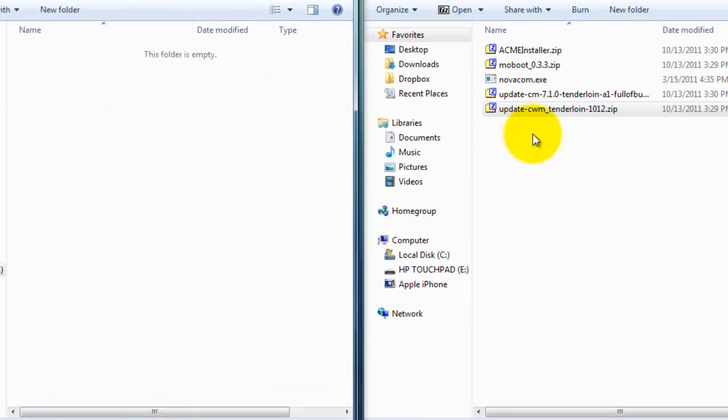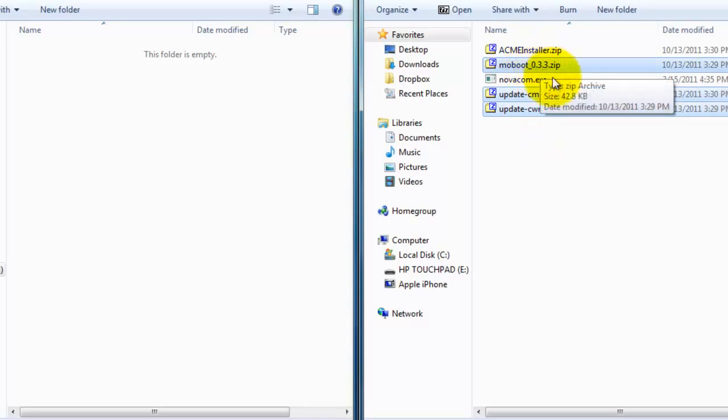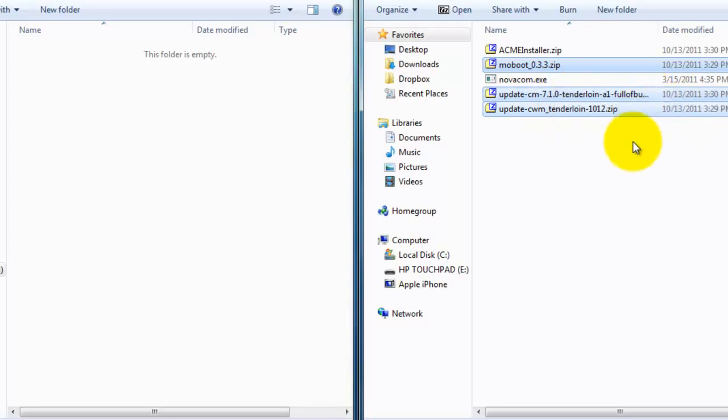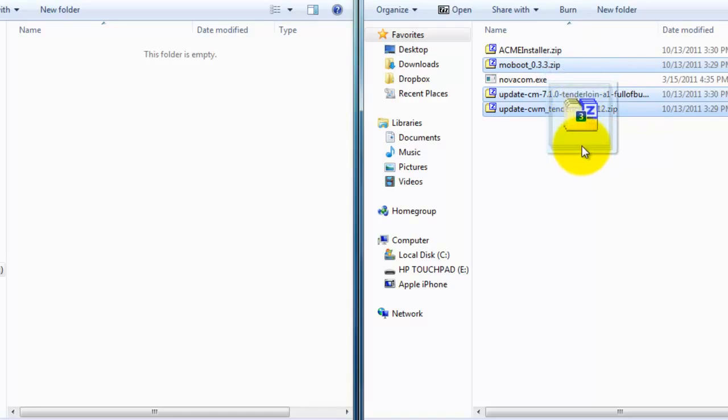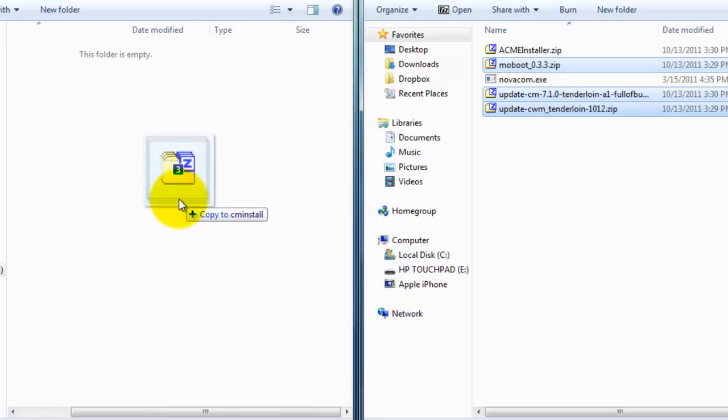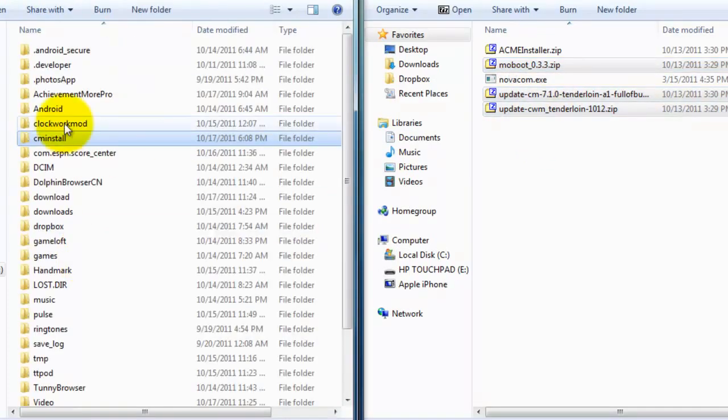And you're going to want to take these three zip folders here. Moboot, the update-cm7.1.0 tenderloin full of bugs, and the update-cwm-1012 zip. Leave them in zip form and drag and drop into the cminstall folder that is on your device that you just created.